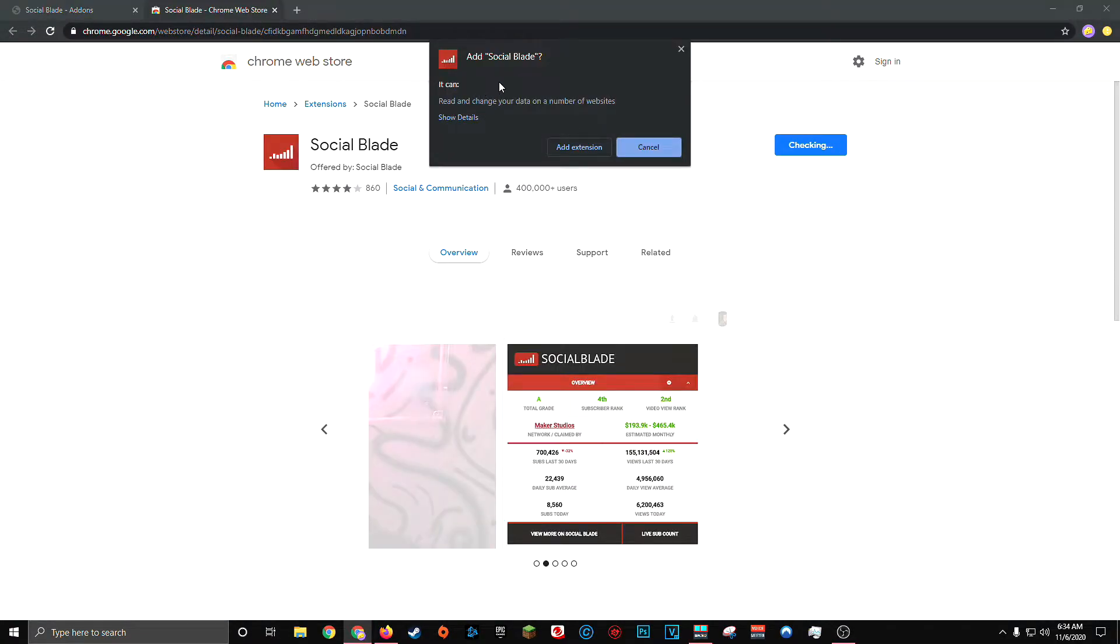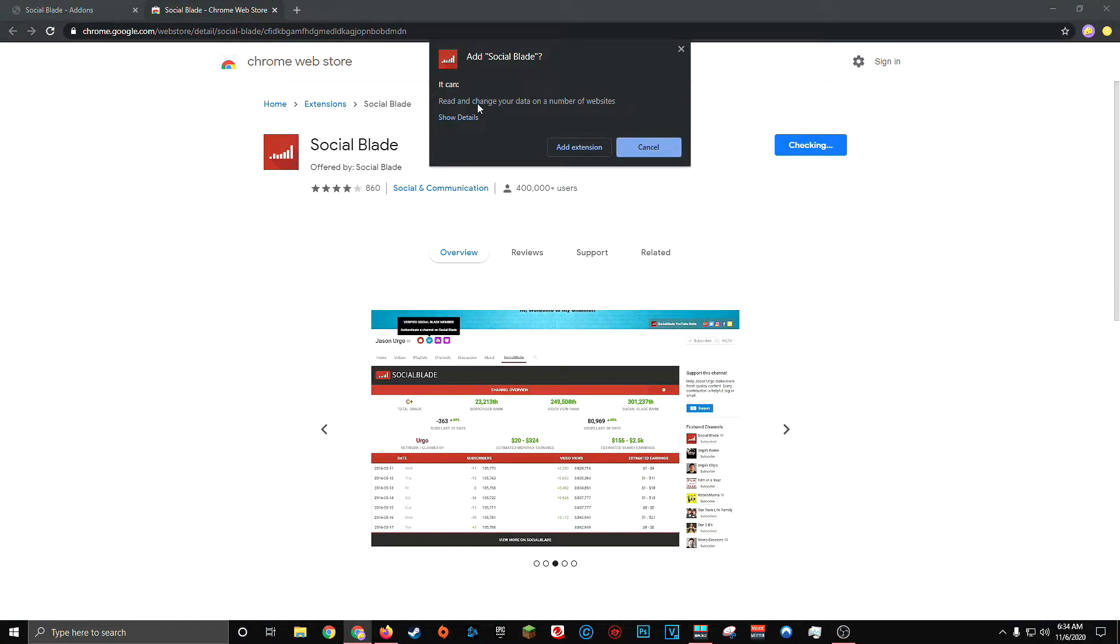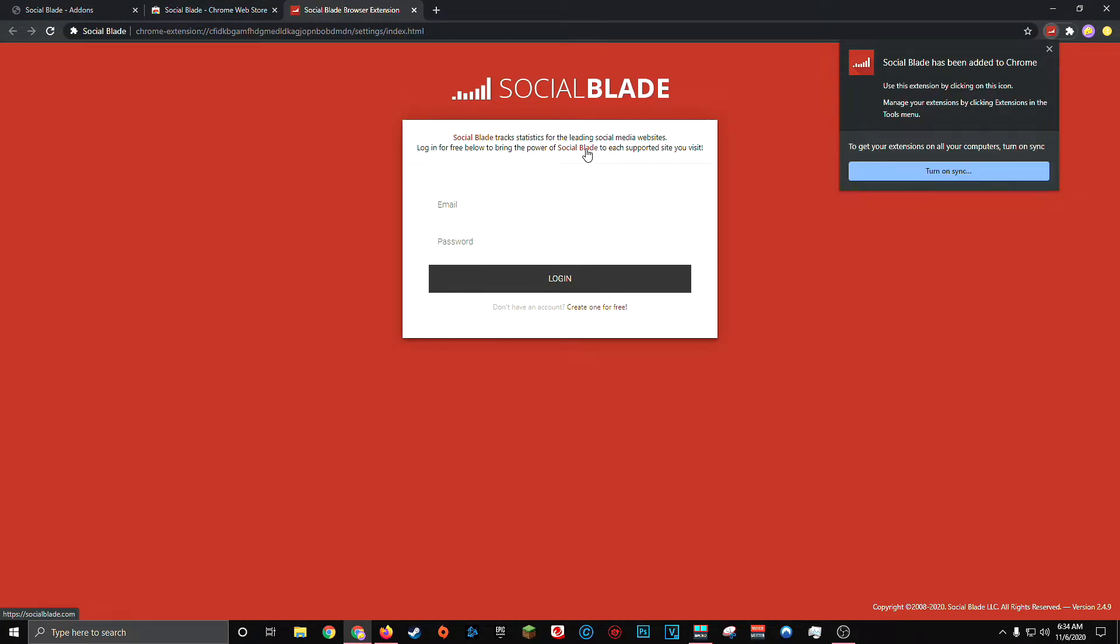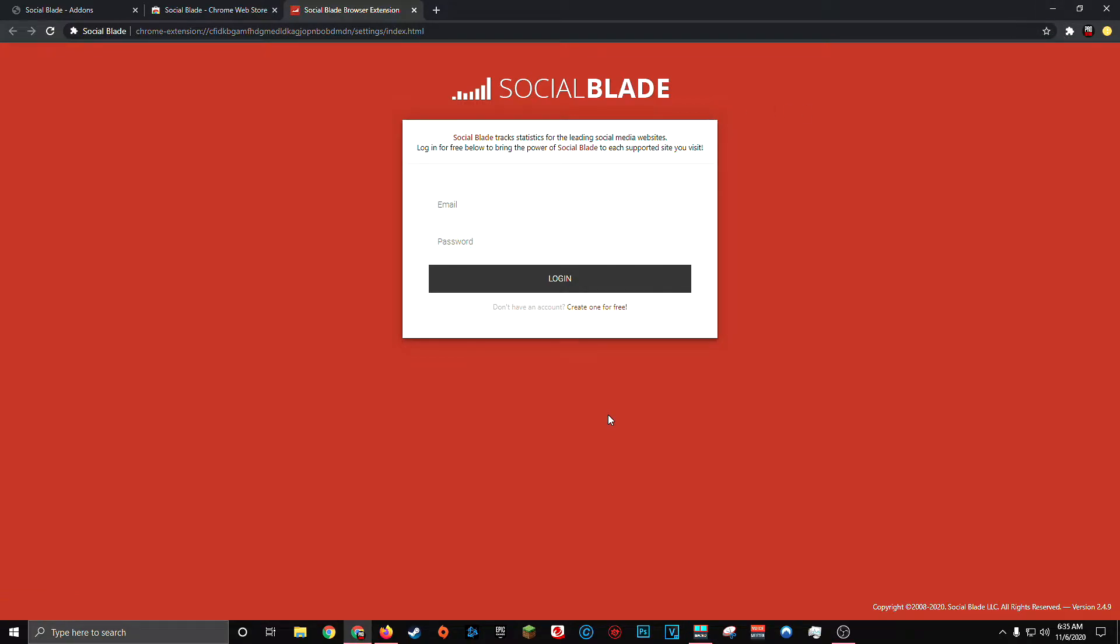You'll most likely receive a confirmation window in your browser asking whether or not you want to add the extension or the add-on. Click add. And the extension should be automatically added and loaded into your browser. And you can verify this by looking in the upper right-hand corner. Once you've installed the browser extension for either Chrome or Firefox, you may be asked to log in with your Social Blade account. This isn't required, but you're more than welcome to do so if you do have a Social Blade account.